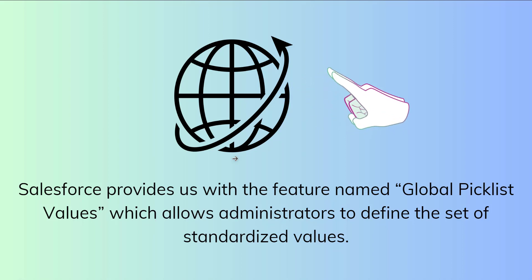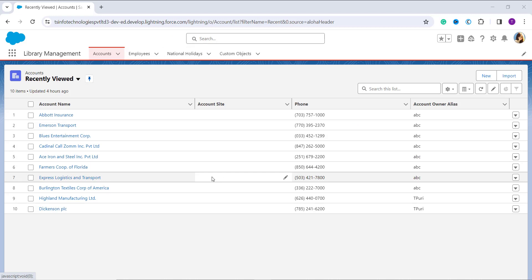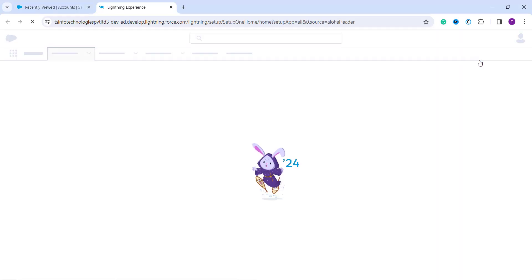Now let's learn how to create a global picklist value set in Salesforce Lightning. Your first step is to log in to your Salesforce account as an administrator. Once logged in, make sure you are in the Lightning interface. If not, redirect to Lightning first. Then make sure you are on the main home setup page — if not, click the gear icon on the top right side and click on the Setup option.